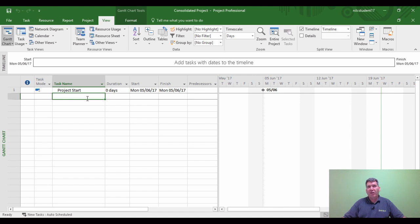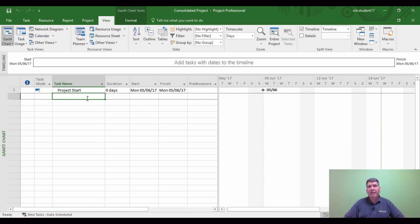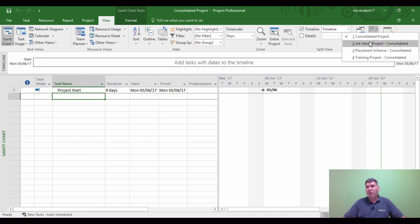I've already got three sub projects open to show you the idea behind what I'm trying to achieve. A master is in effect just a blank project with some kind of milestone in there - in this case 'Project Start' - and then you bring projects into the master project and these are called sub projects. I'm going to show you three individual sub projects now.